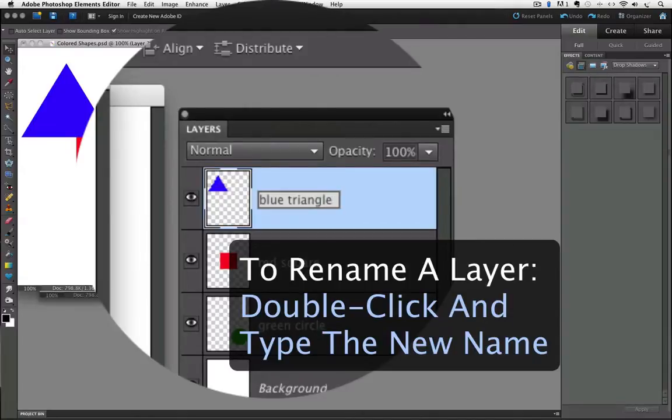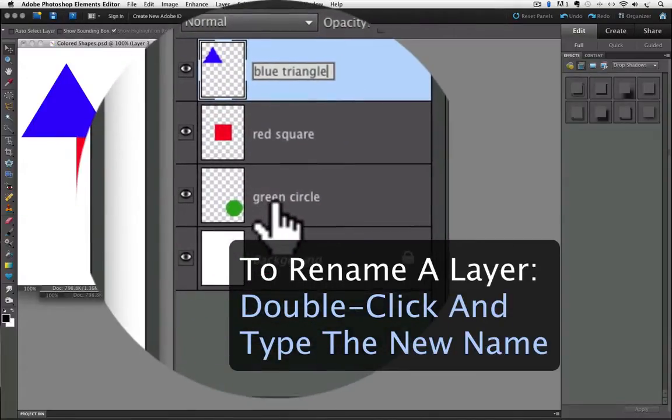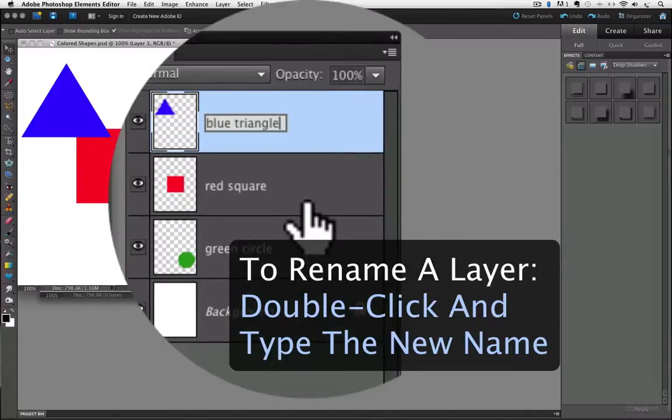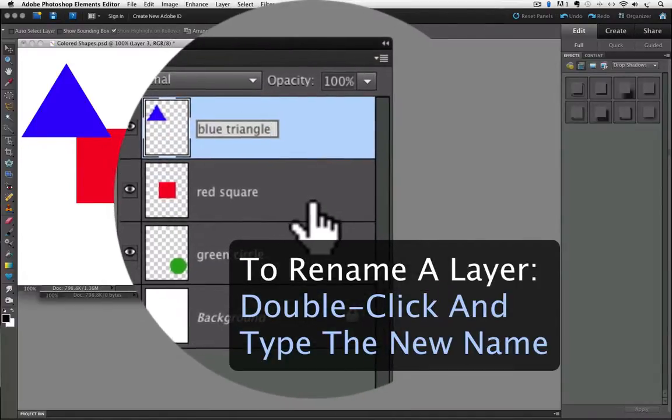Now you probably noticed I double-clicked right on the name of the layer to rename it, but if you double-click anywhere else on a layer, like over to the right here,